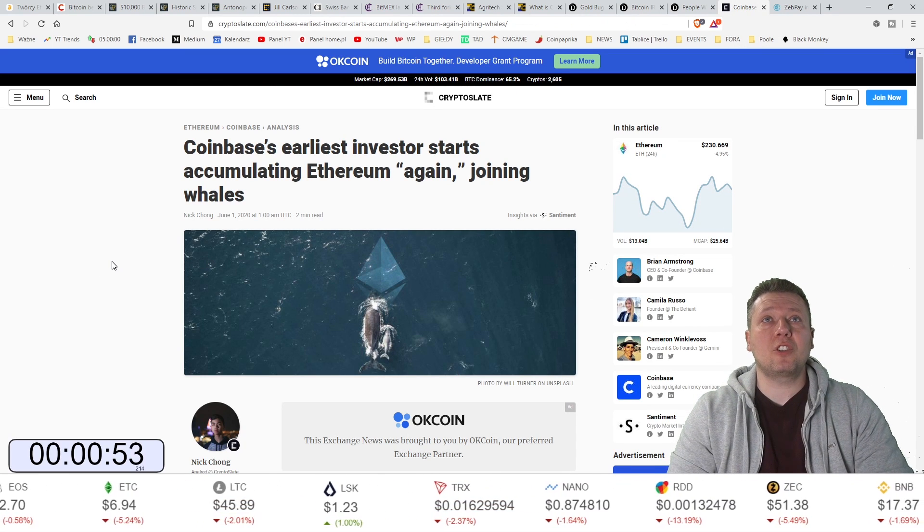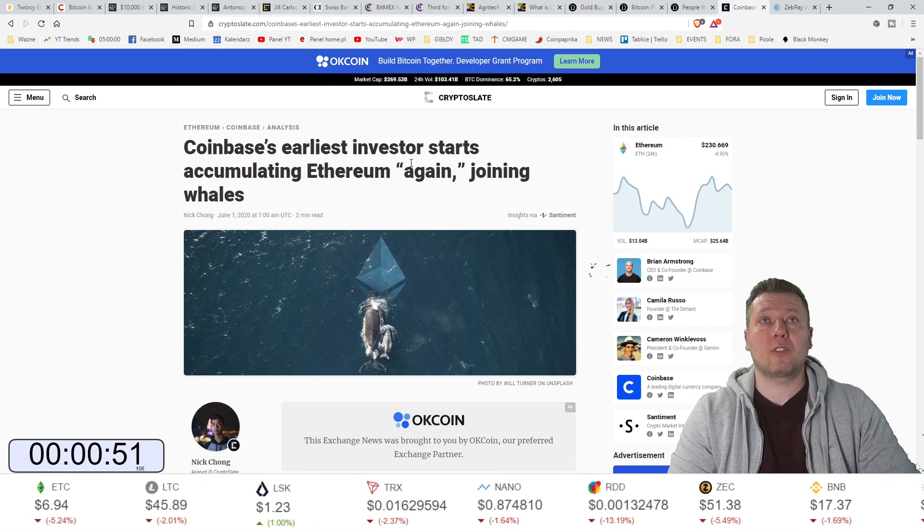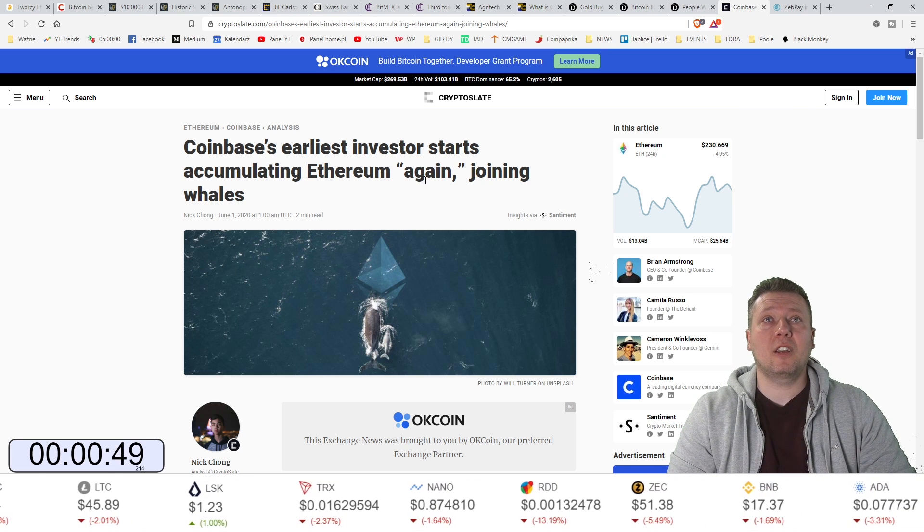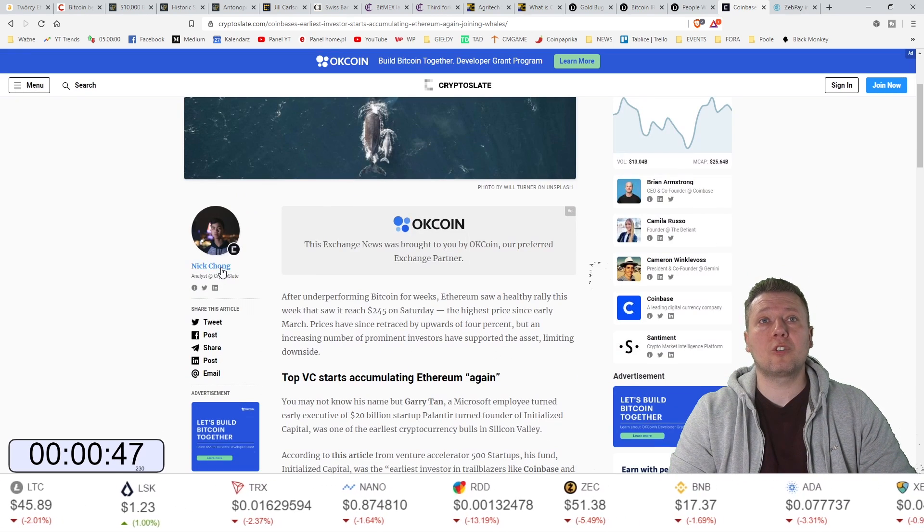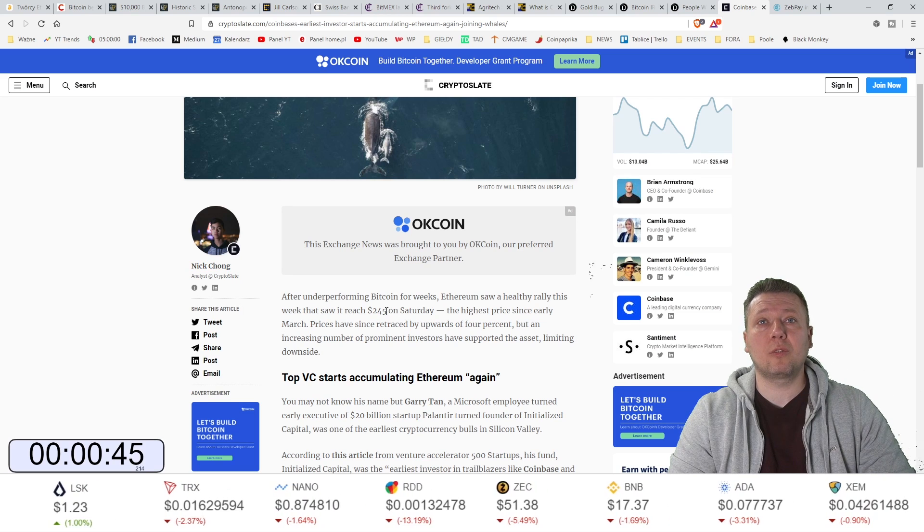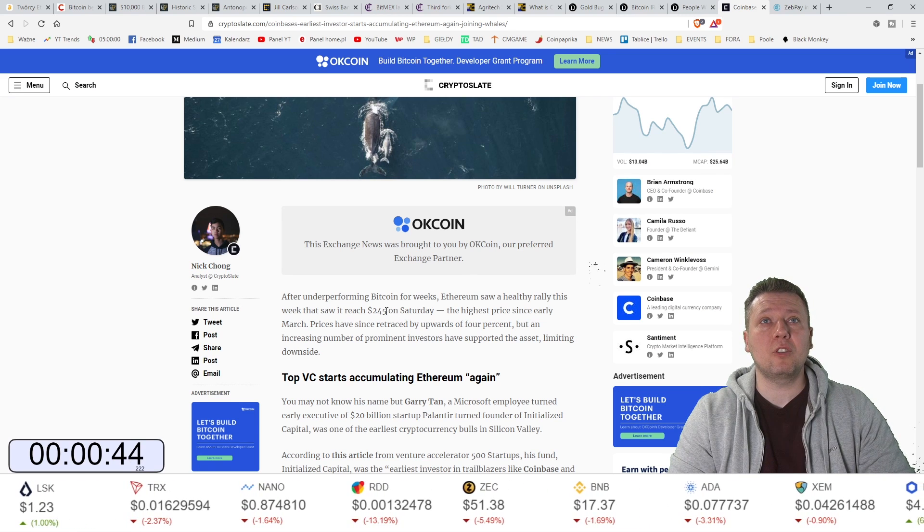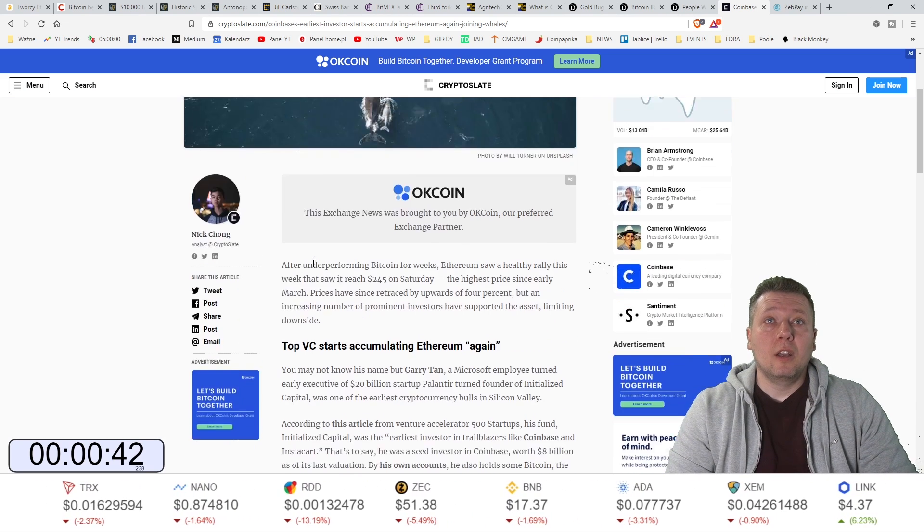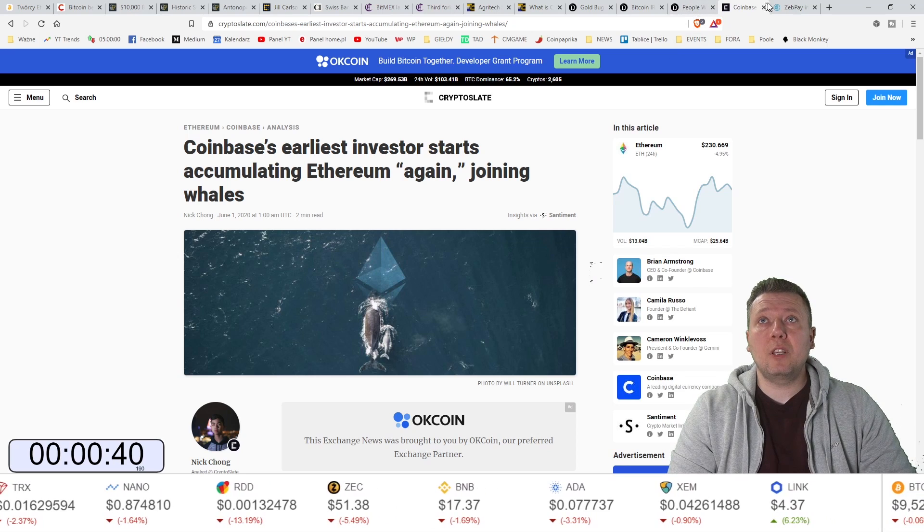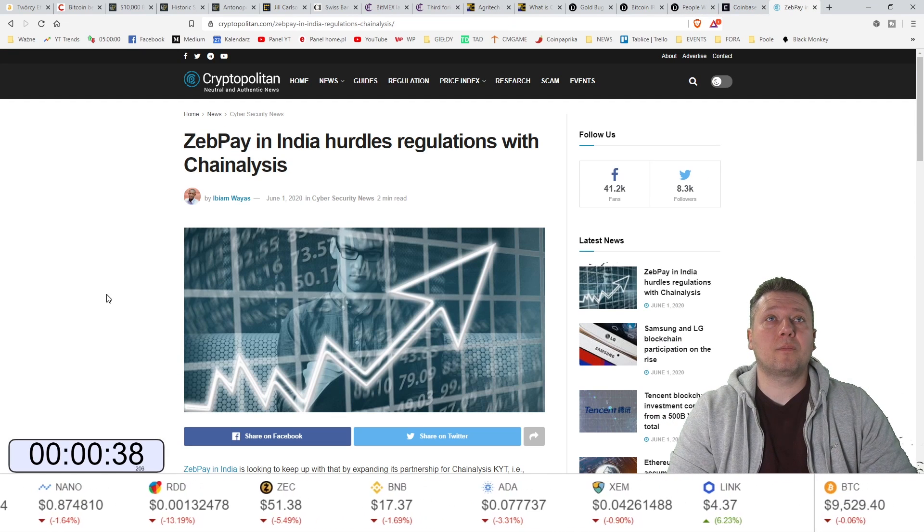Jeden z najwcześniejszych inwestor w Coinbase zaczyna akumulować Ethereum ponownie i dołącza do wielorybów. Ethereum już osiągnęło 245 dolarów. No i zobaczymy, co będzie dalej.